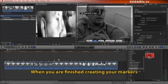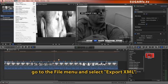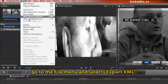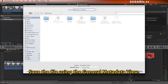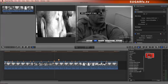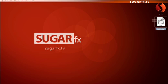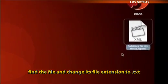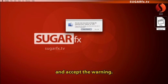When you're finished creating your markers, go to the File menu and select Export XML. Save the file using the general metadata view. Go to the desktop, find the file, and change its file extension to .txt, and accept the warning.